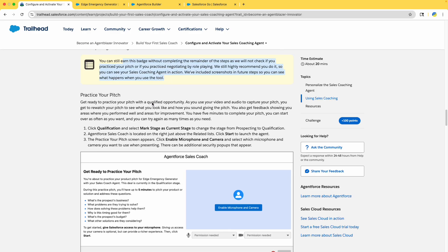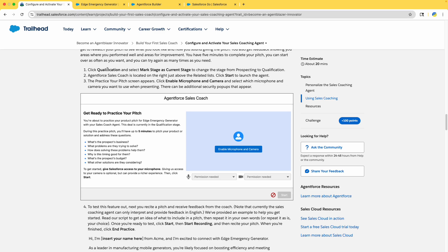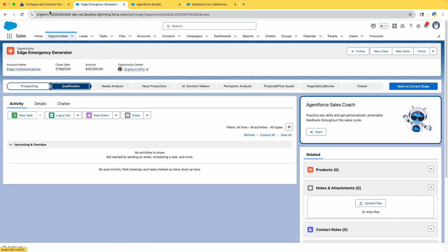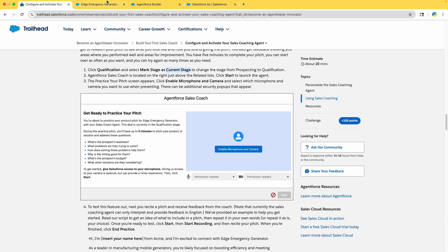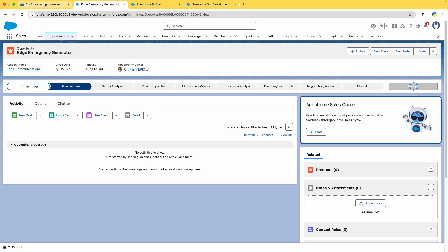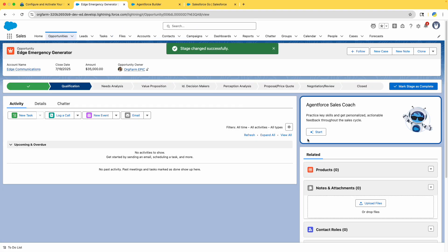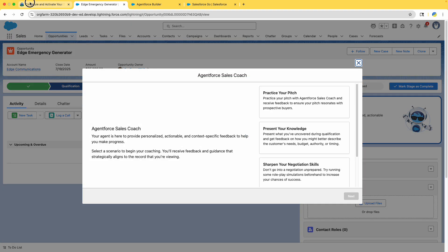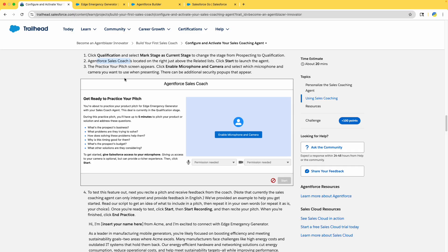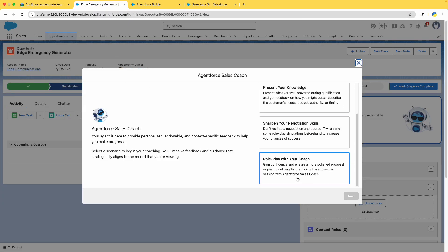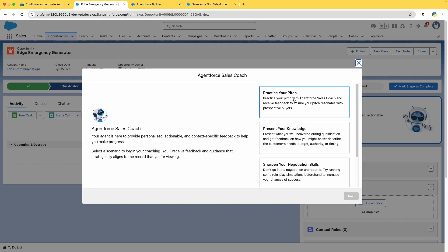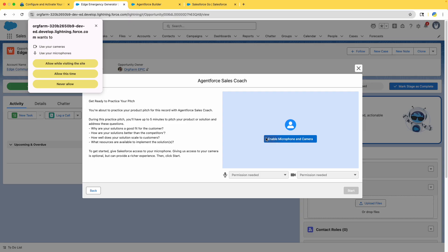You can still complete this batch without finishing the reminder — that's fine. On the practice page, click Qualification, then select 'Mark Stage as Current Stage.' We are now in the Qualification phase. The Agent for Sales Coach is located on the right side of the Opportunities page, just above the Related List. Click Start.